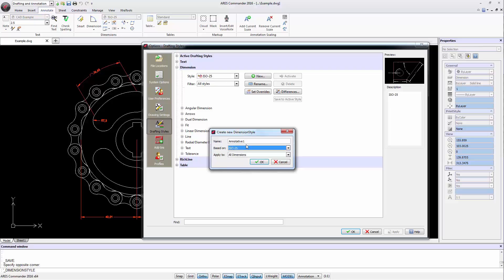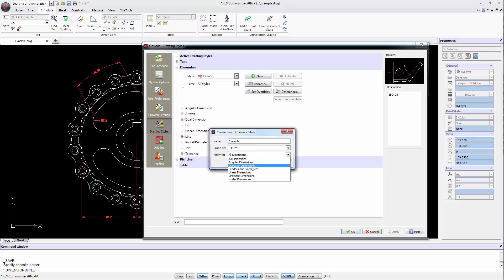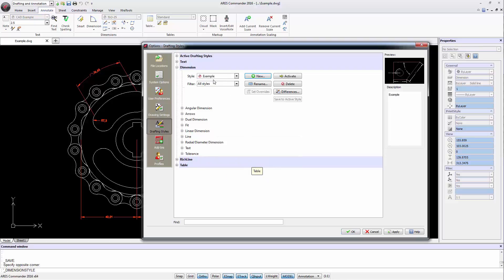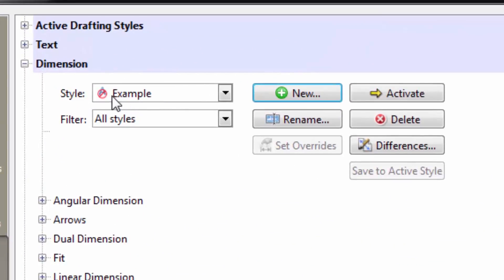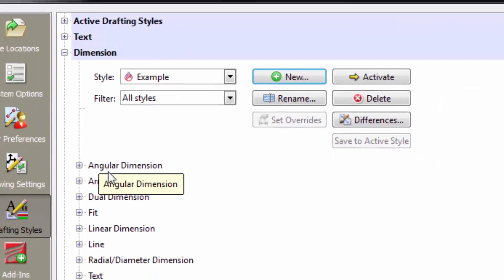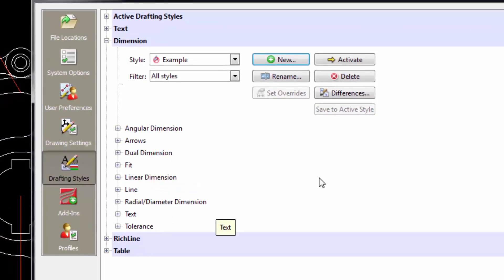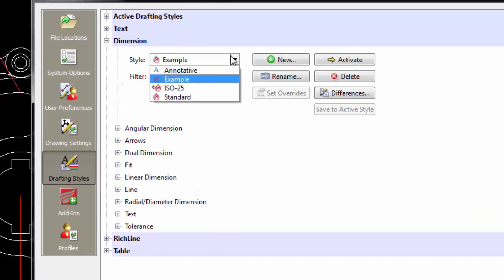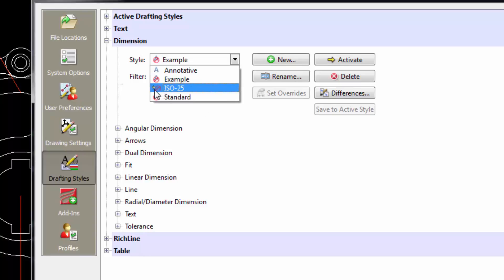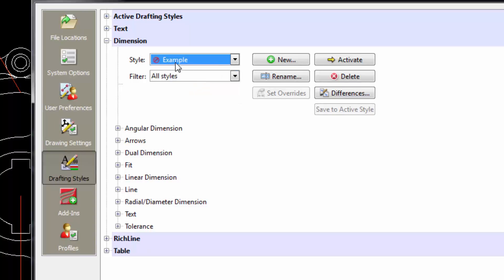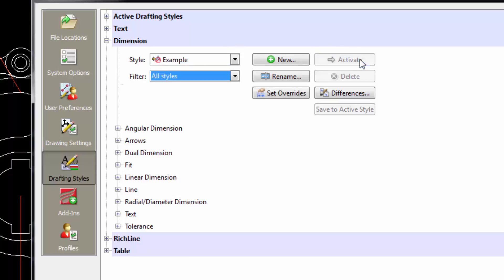We choose the style ISO 25 and name it Example. This new style will be used in all kinds of levels, since we can also choose a specific group of levels if we like. Press OK. We are now working on the new style. As you see, it indicates that it is not annotative. In these sections, we will be able to configure each parameter included in the dimension style. The dimension style currently in use is ISO 25 — we know this because its name includes a small arrow. Now select the style and press Activate to activate Example.